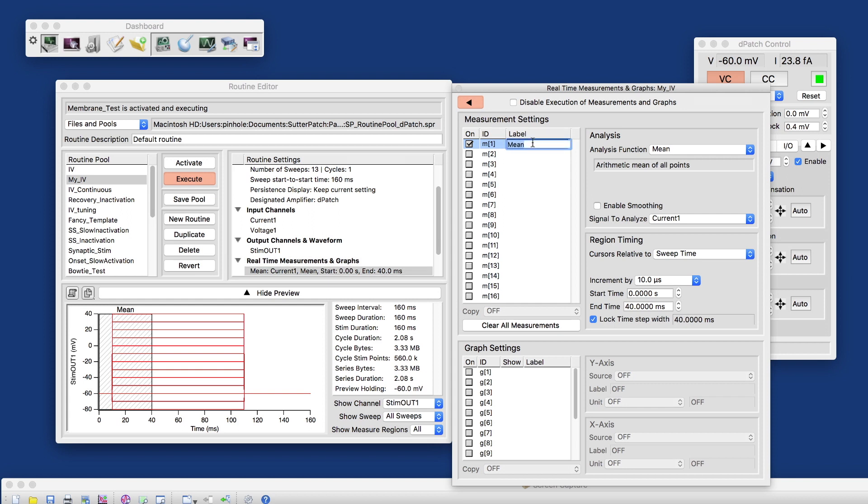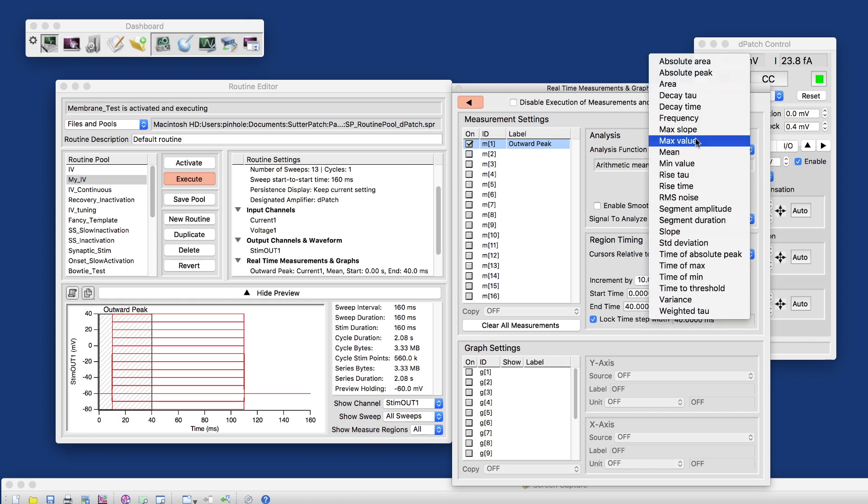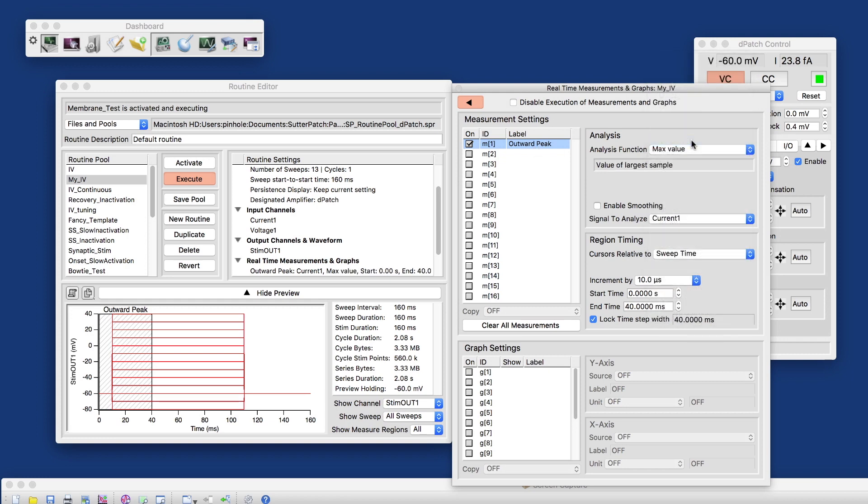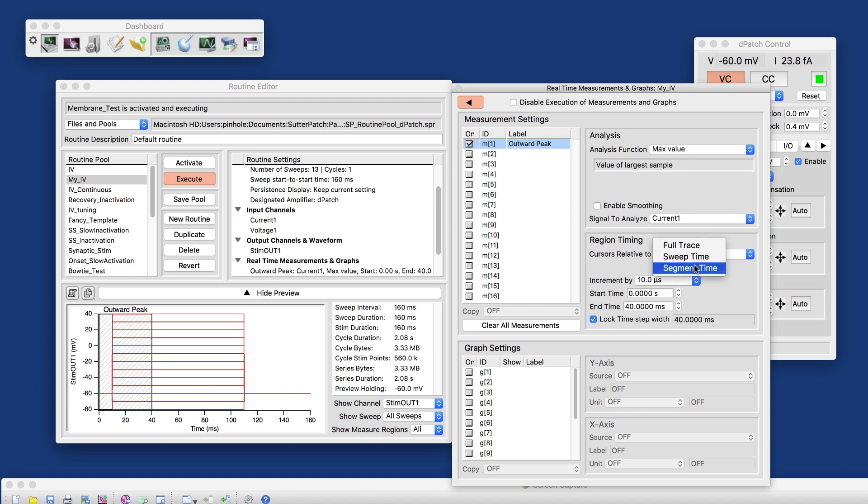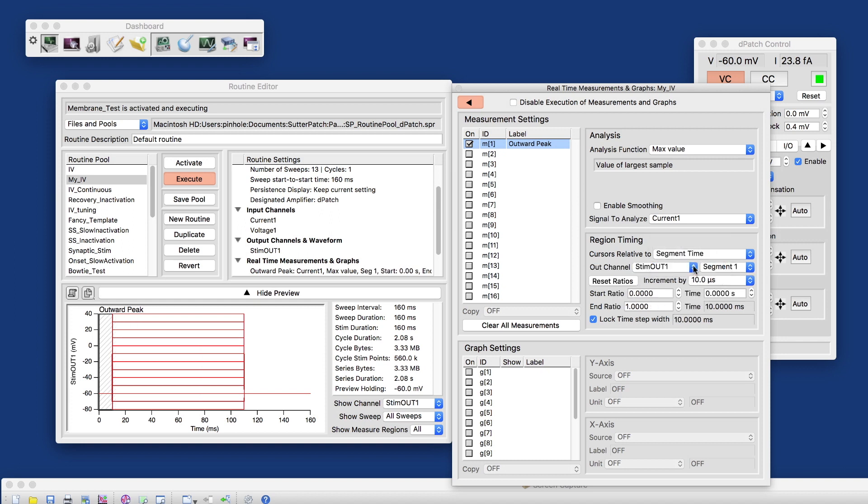And I will call this outward peak. Here, this is only a label, so this can have a space in it. And what I'll measure is the max value. And I want to measure that from current one and relative to my segment time. And the segment that I'm interested in is segment two.